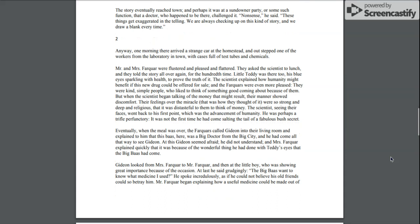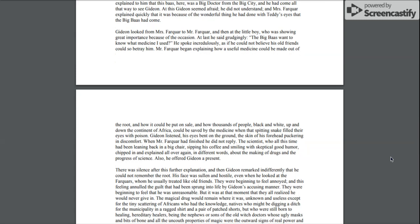Gideon looked from Mrs. Farquhar to Mr. Farquhar and then at the little boy who was showing great importance because of the occasion. At last, he said grudgingly, the big boss wants to know what medicine I used. He spoke incredulously as if he could not believe his old friends could so betray him.